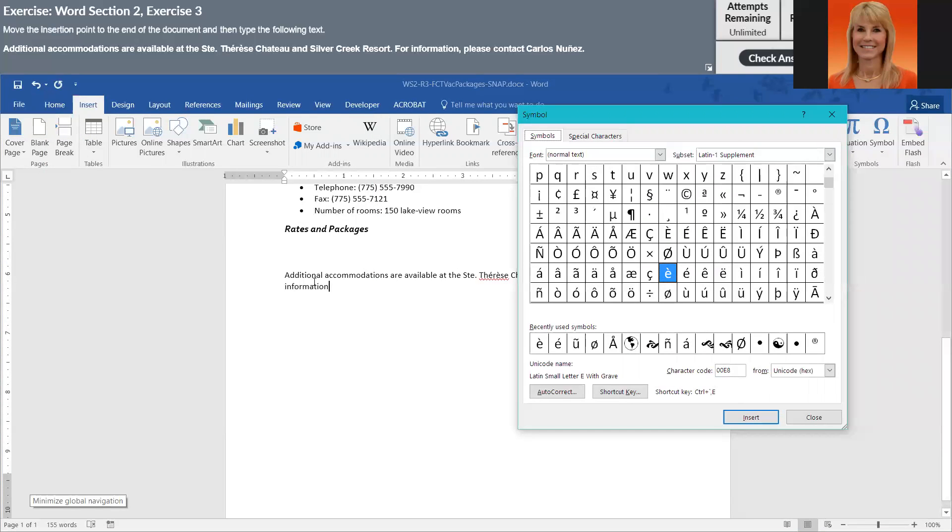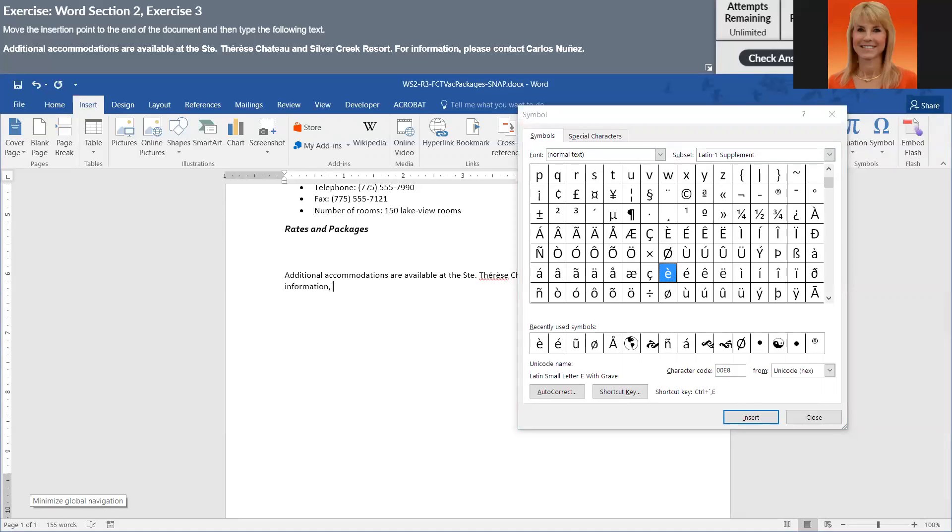I'm going to put in a comma. All right. Now for the N. I need the N with, it looks like a tilde.